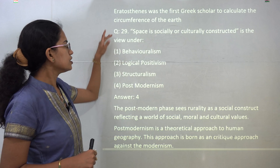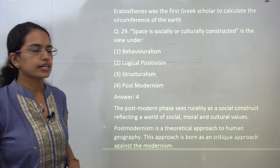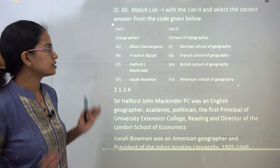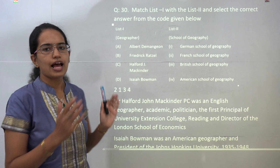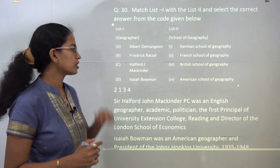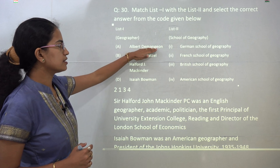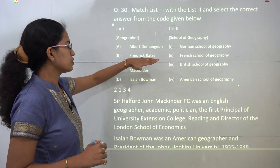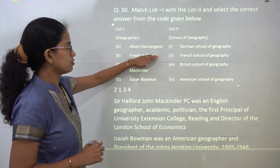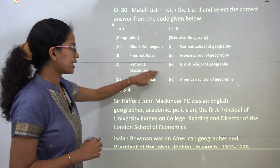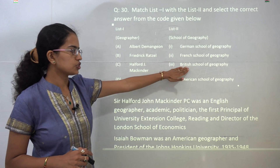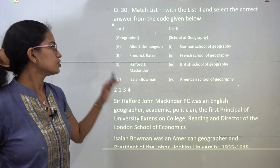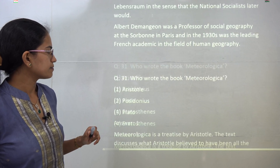The next question talks about geographers and the school of thought they are related to. Demeghan was a French geographer at Paris; Ratzel was a German scholar; Mackinder was a British geographer; and Bowman was an American geographer. So those are the correct matches.